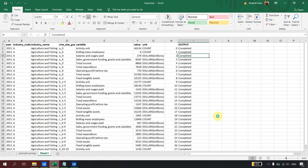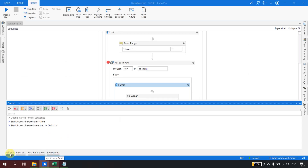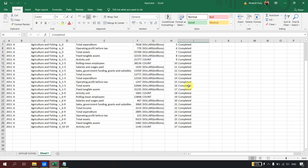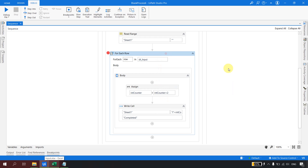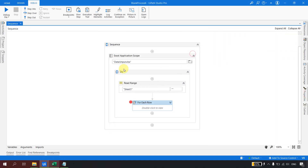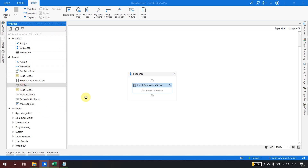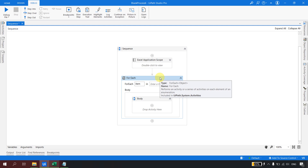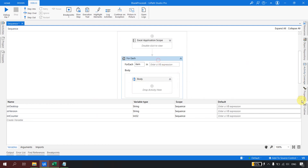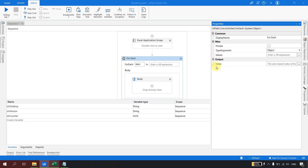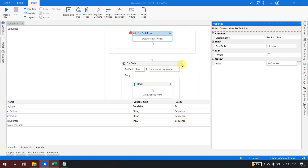The bot has completed execution successfully with no exceptions. As you can see in the Excel, 'completed' has been written in every row of column I. I did not have to maintain an external counter — I just used the index property. This same approach works with the regular ForEach as well. If you have a list of strings or an array, you can use the index property there too, so you never need to maintain a manual count.